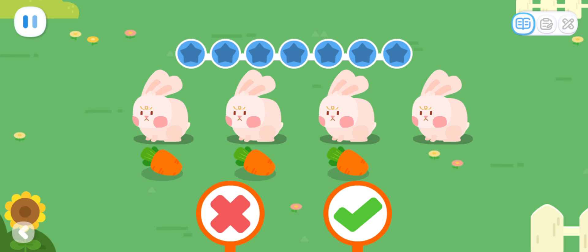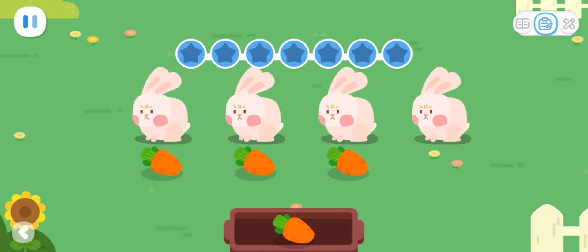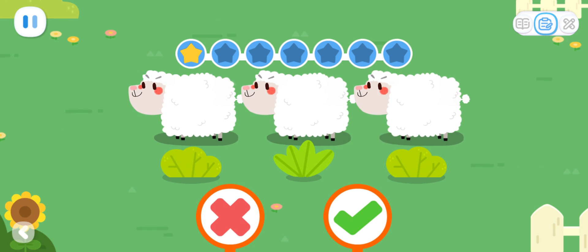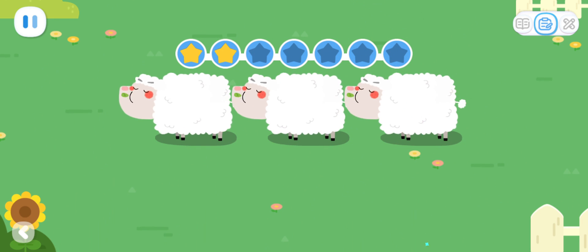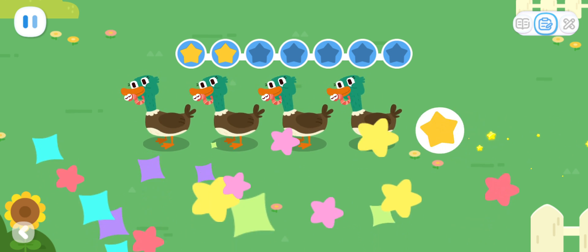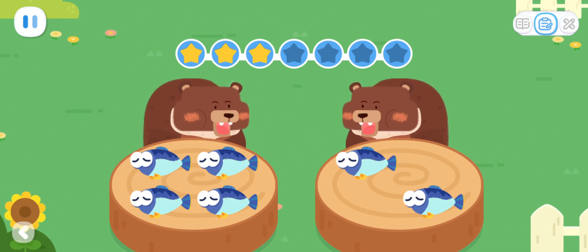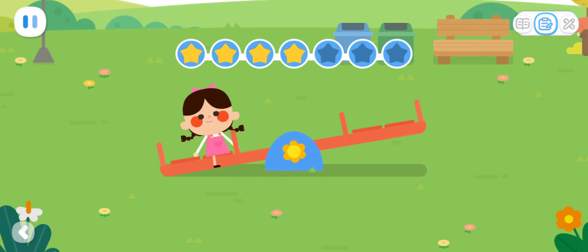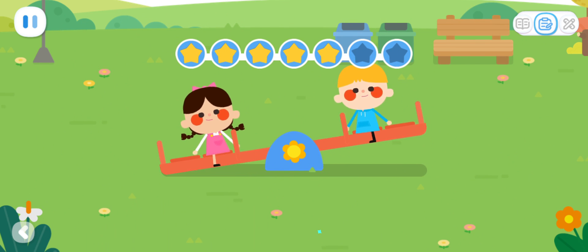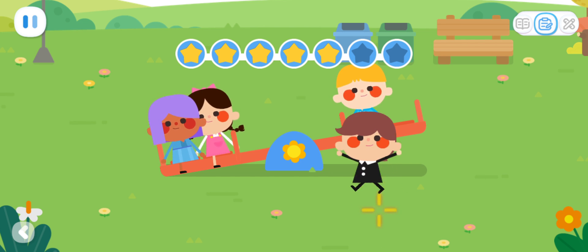Practice with Quacky! Are there as many bunnies as carrots? How can we make the number of carrots and bunnies the same? Are there as many ducks as grass? Are there as many ducklings as earthworms? How can we make the number of earthworms the same? How can we make the two bears have the same amount of fish? Kids want to play on the seesaw — the number of kids on both sides should be the same. Here comes another kid. How can we make the number of kids on both sides of the seesaw the same?